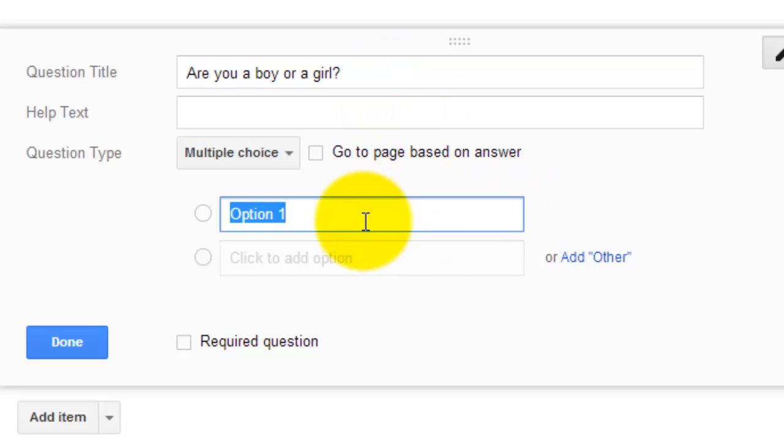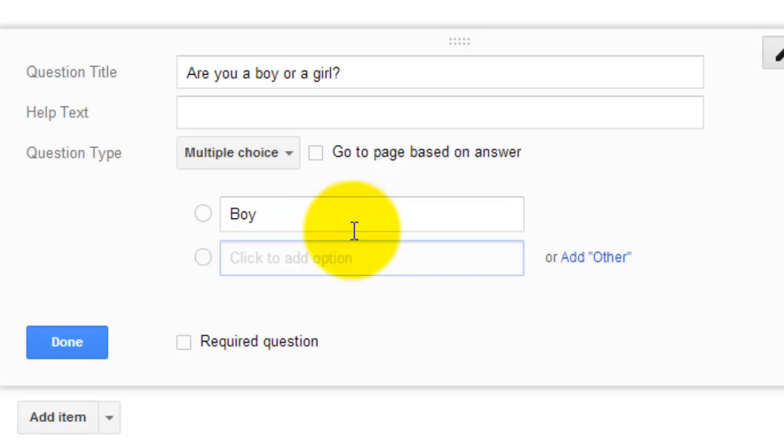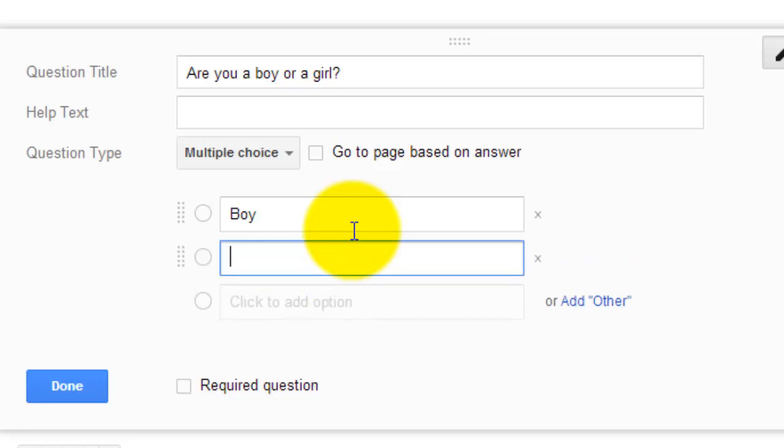And I'm going to have to come back to this question once I get my other pages built out, but I'm going to show you how that works. So my first option is going to be boy. And my second option is going to be girl.